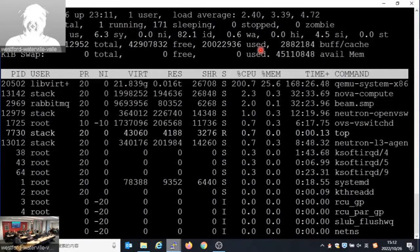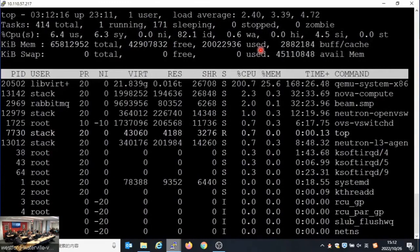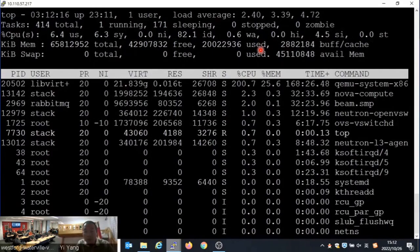Let's thank our speaker. One question that came in was: which exact Mellanox card was being used for this? The speaker mentioned ConnectX-6 DX in the slides — that is the NVIDIA Mellanox ConnectX-6 DX card that was used.